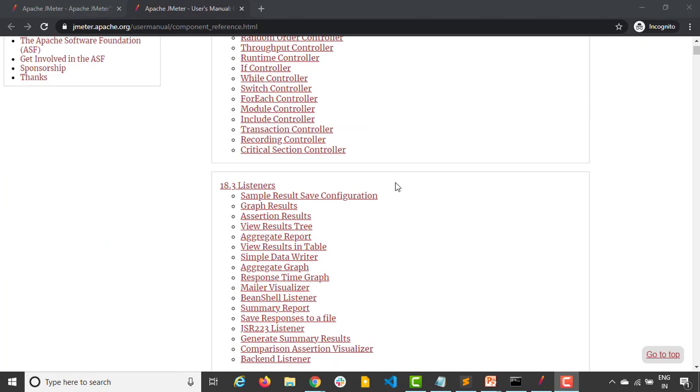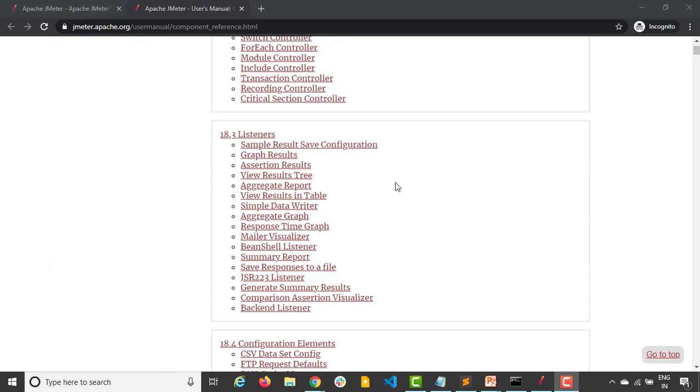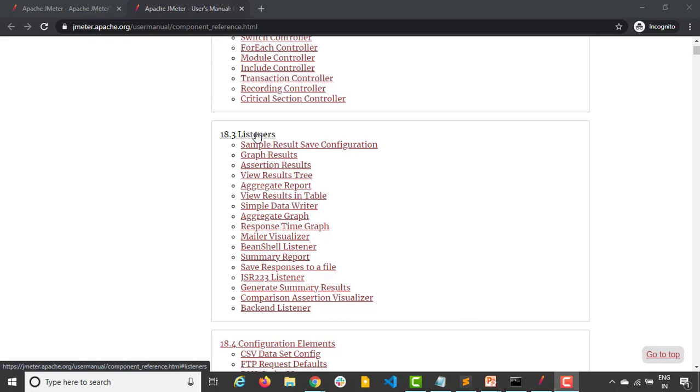Third part is listeners. As the name says, they will listen to the result. They will be listening to the test results and with the help of these listeners you can identify what is going on with your applications or your service or the protocol that you are testing.